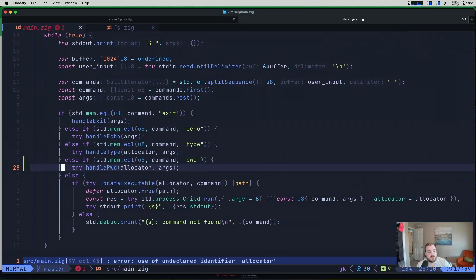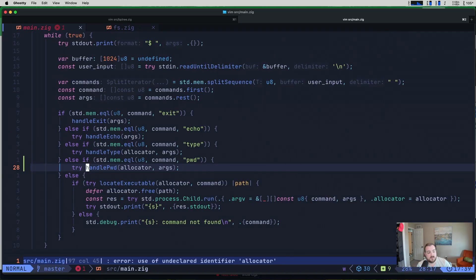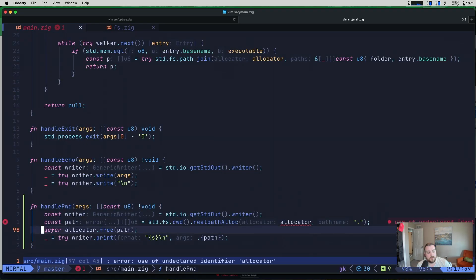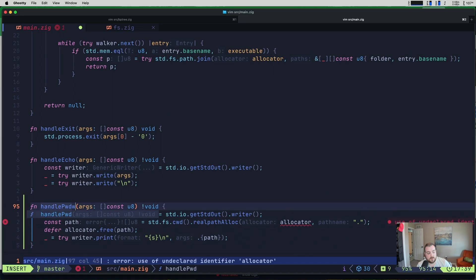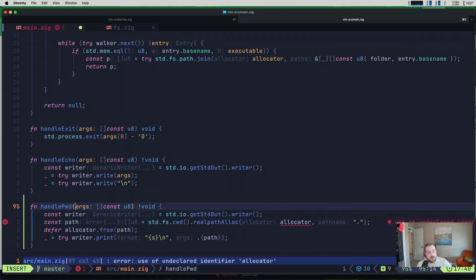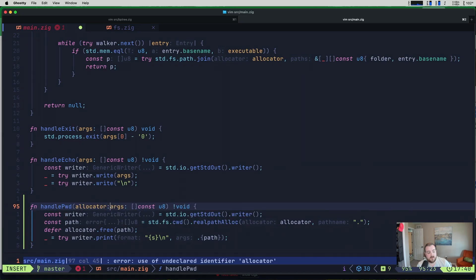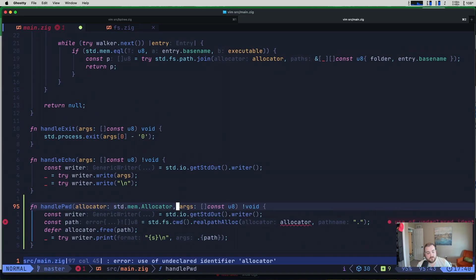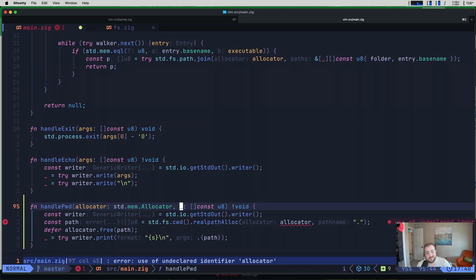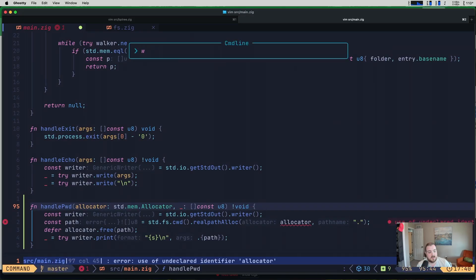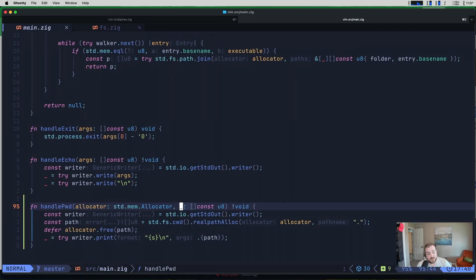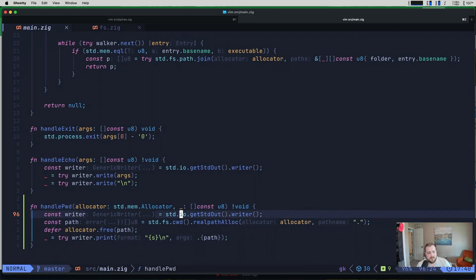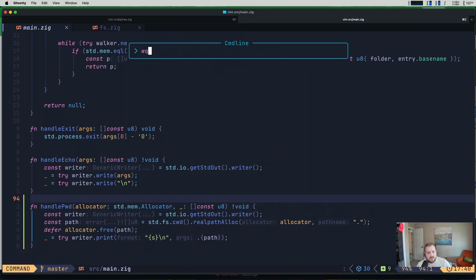LSP is falling behind. Okay, looks good. Let's go to definition. Okay, we're back here in handle pwd. So what we're going to do is add our allocator. It's a standard mem allocator. And then the value for our args, we don't actually do anything with these. We can just go ahead and assign that to an underscore. Okay, so I think this should take care of it.